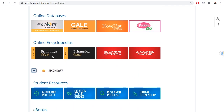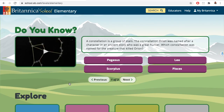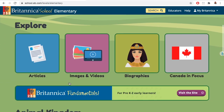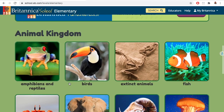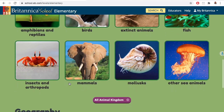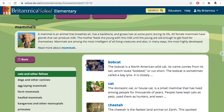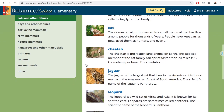Britannica. There's a very comprehensive Britannica School section of the Library Learning Commons website that also has lots of educational videos, articles, pictures, definitions, and all sorts of things. You can find an orientation to using Britannica School in the description below.